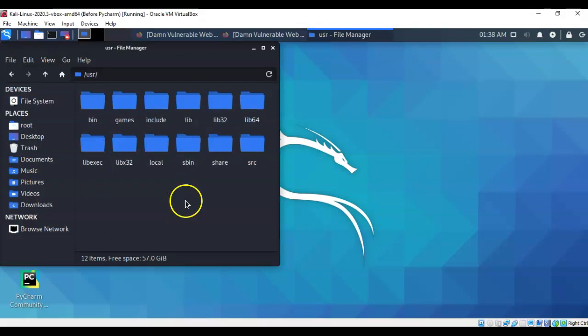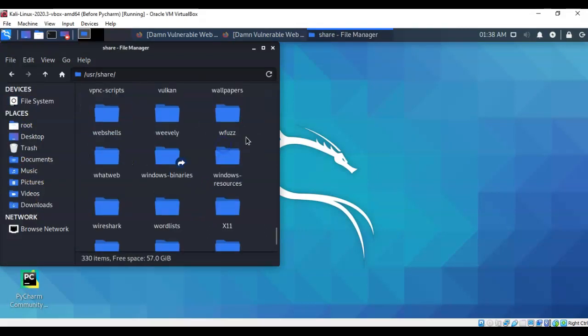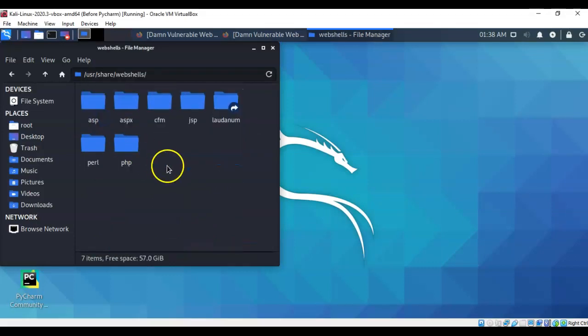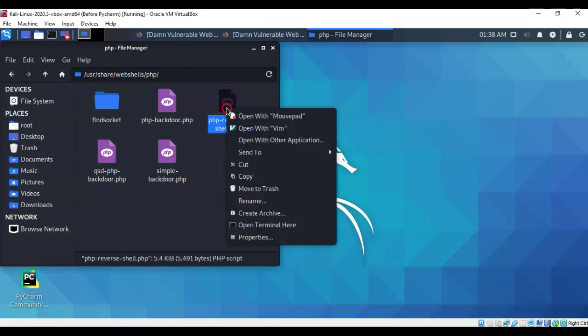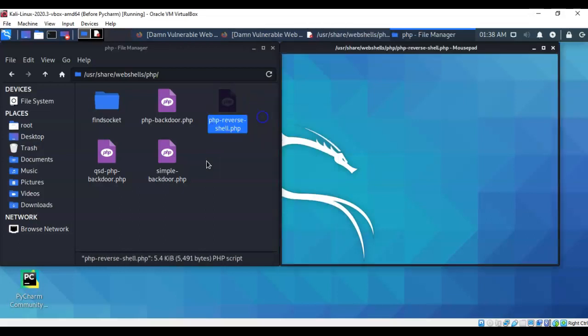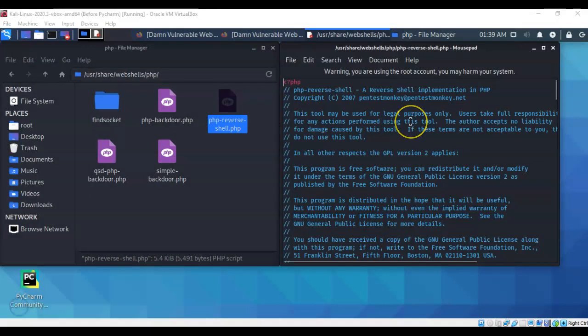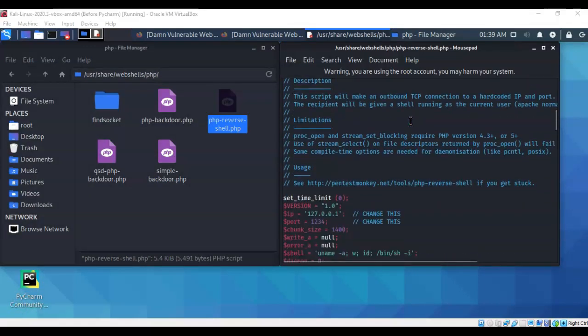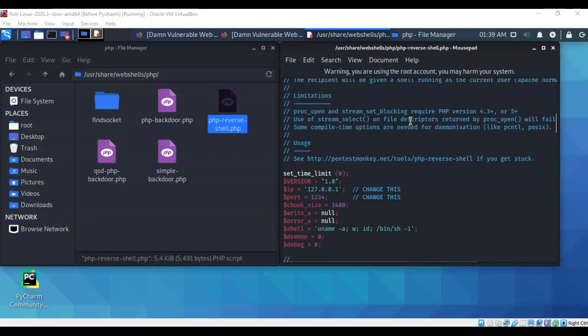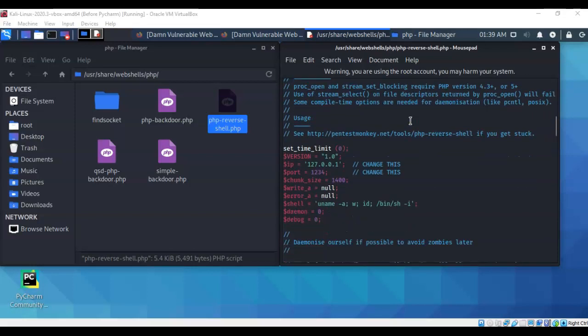From there we're going to click on the share folder and from here we're going to scroll on down until we come to web shells. Go ahead and double click that and then from here we're going to click on the folder entitled PHP. Now the reverse shell that we are interested in is the PHP dash reverse dash shell dot PHP. Go ahead right click on it and we're going to open it with mousepad.